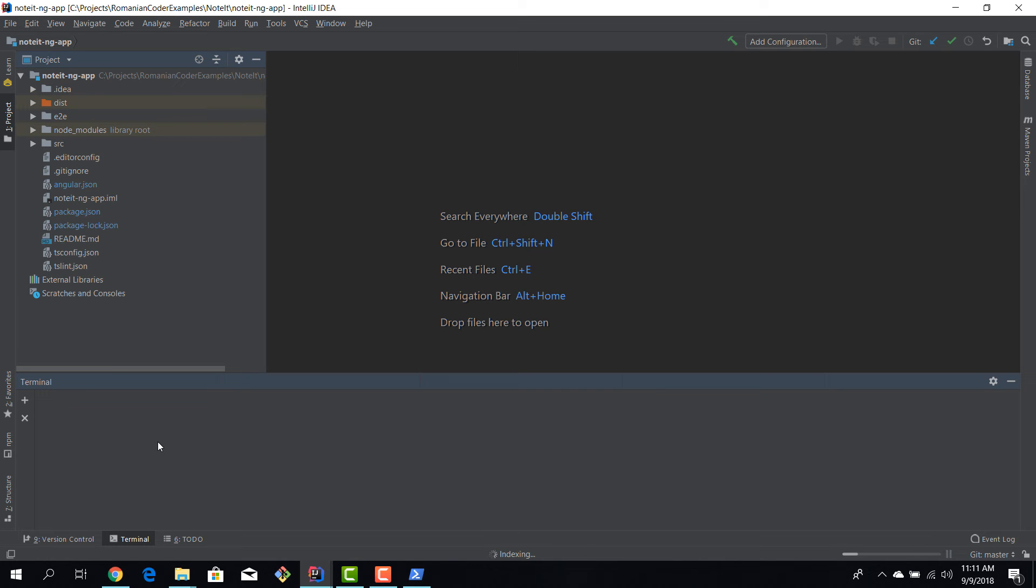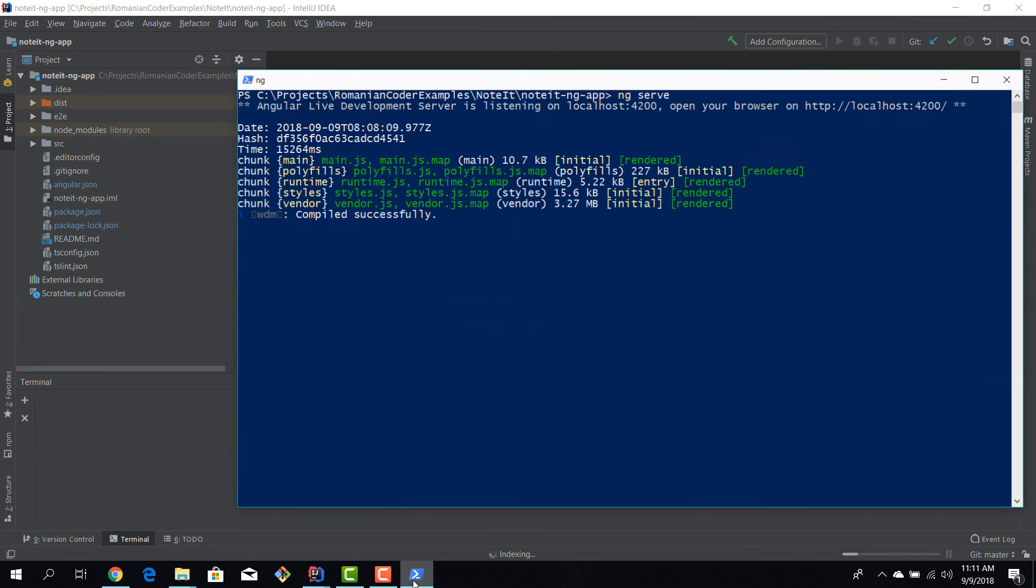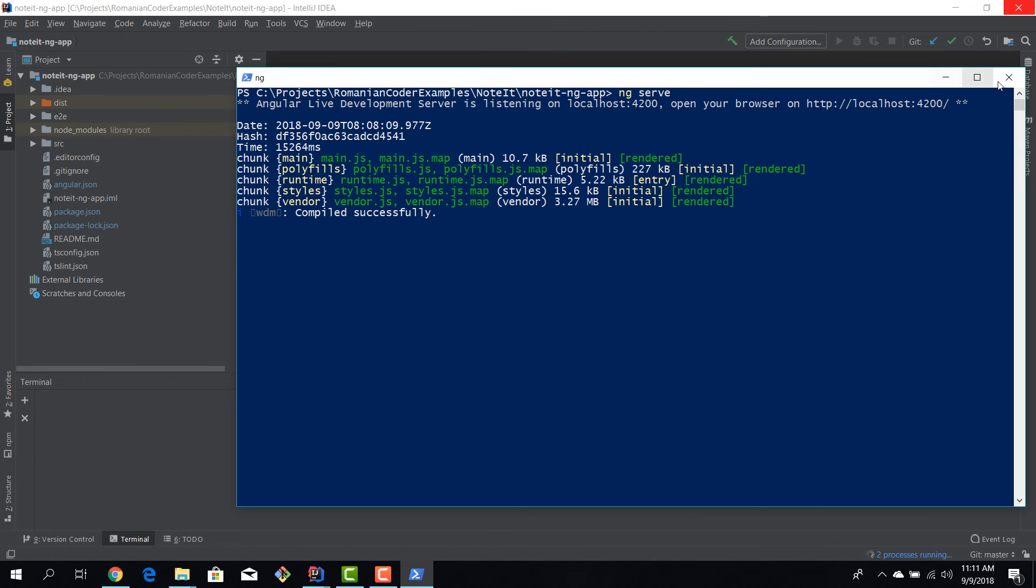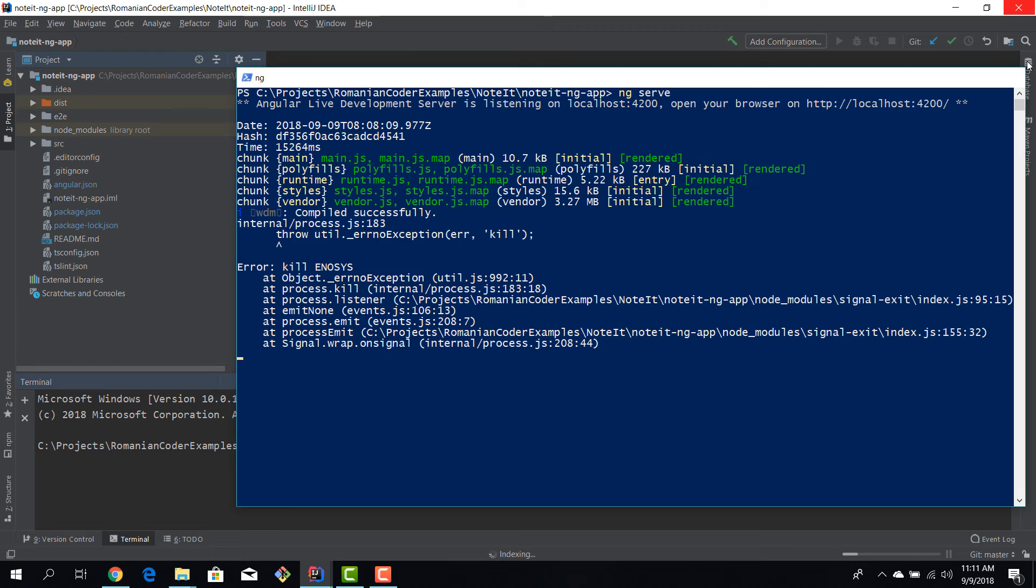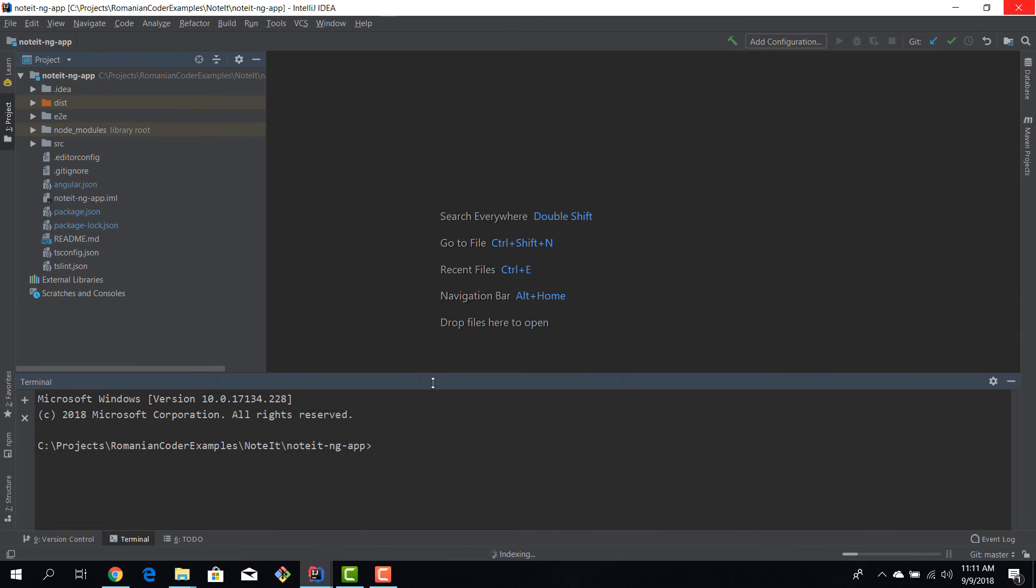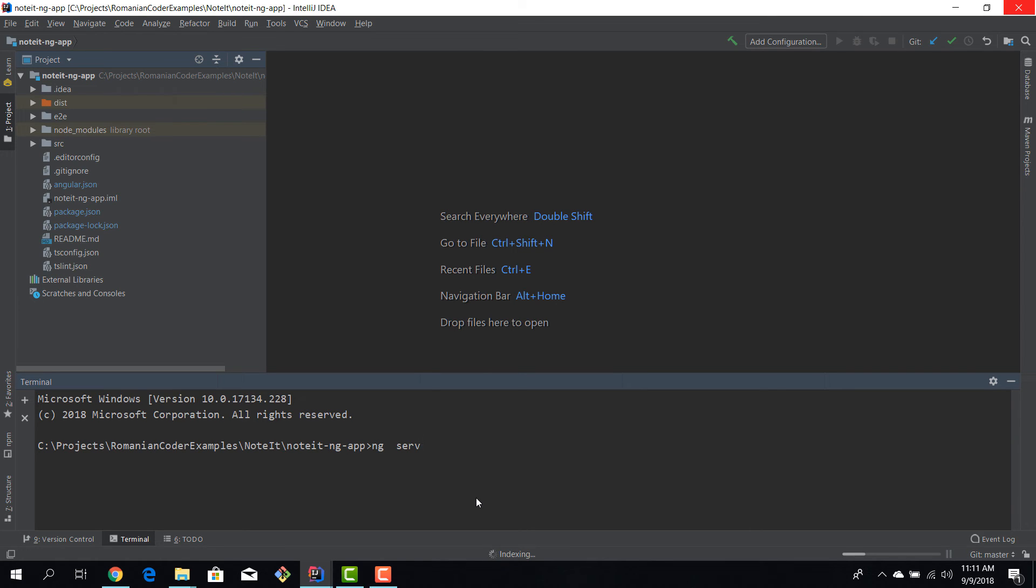And if I hit on the terminal, I can actually, I will stop this here, you can actually execute your application from here as well. So I can go here and say ng serve. Well, it's still indexing, it's going a little bit slow, but we'll just let it do its thing.